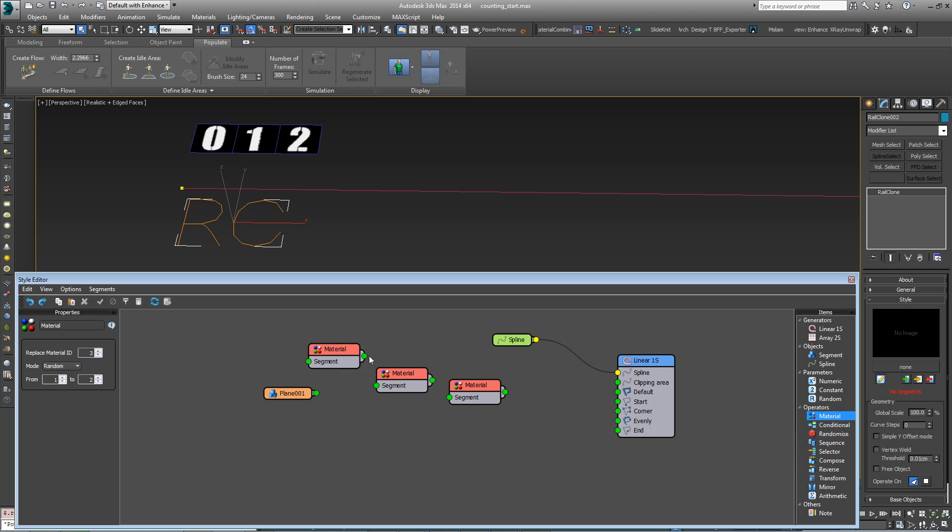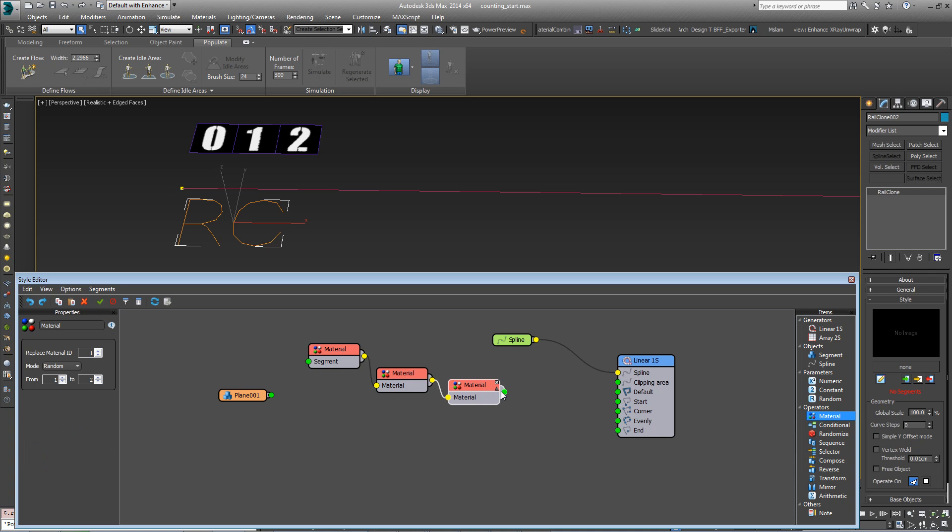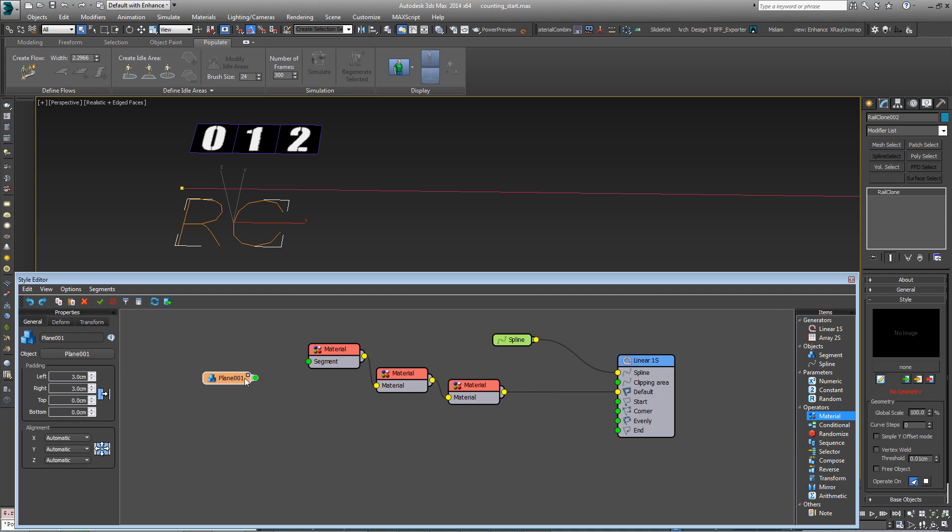You can wire these together in sequence, wire the final material ID into the default input in this case, and then we'll wire the geometry into the other end.